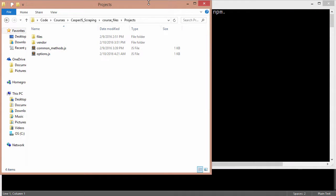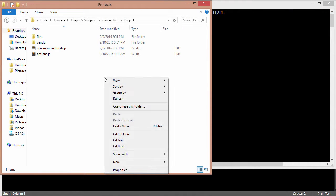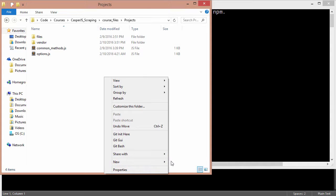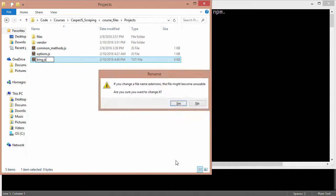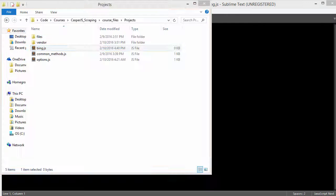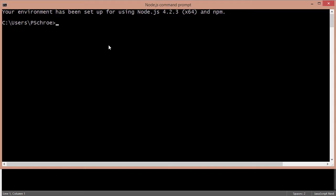So let's start off in our projects folder and I'm going to add a new file and we'll call it bing.js. I'm going to open up that file and I'm going to navigate into the file from my terminal.